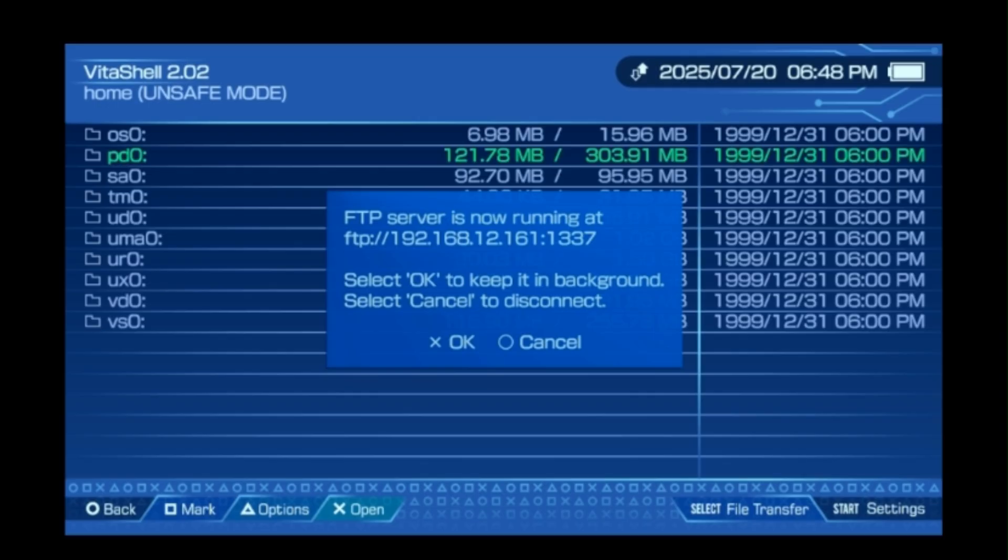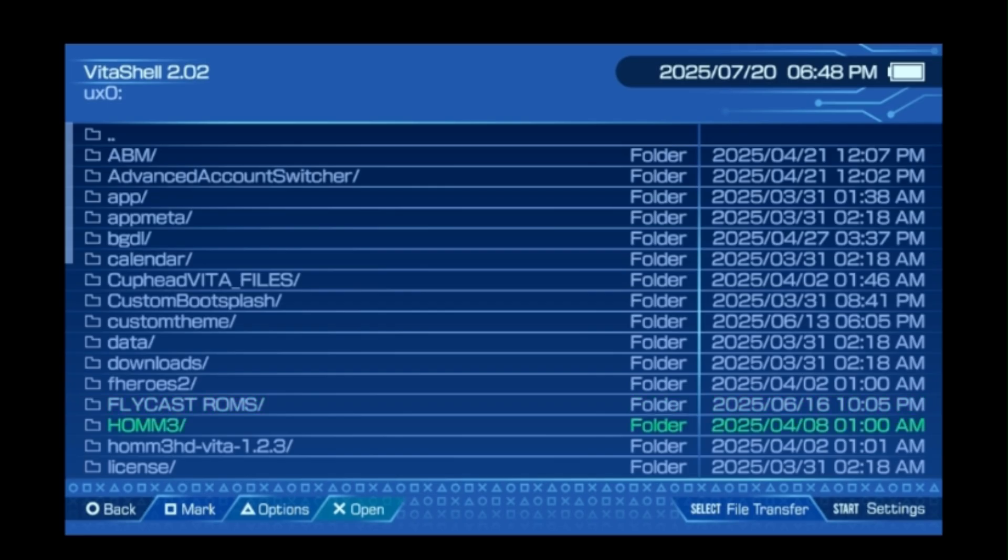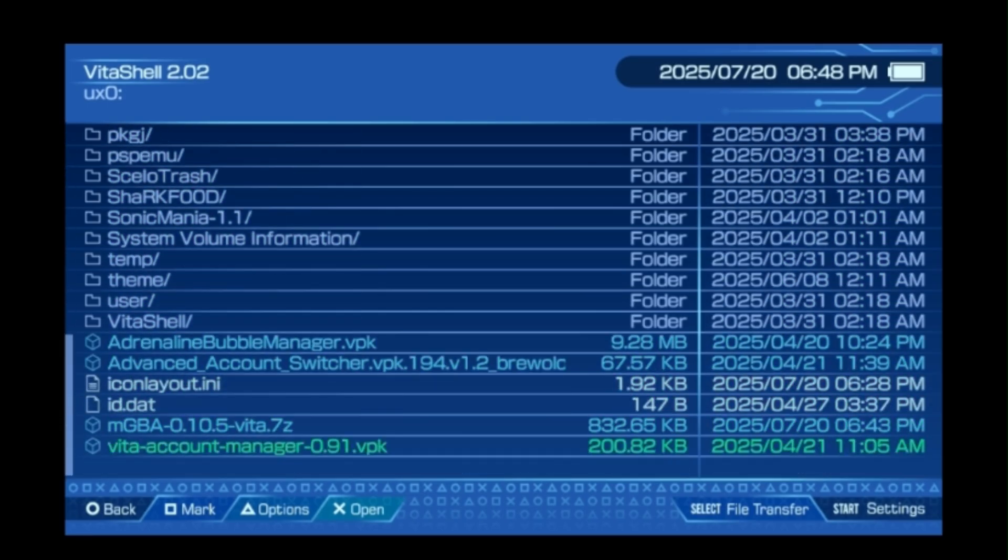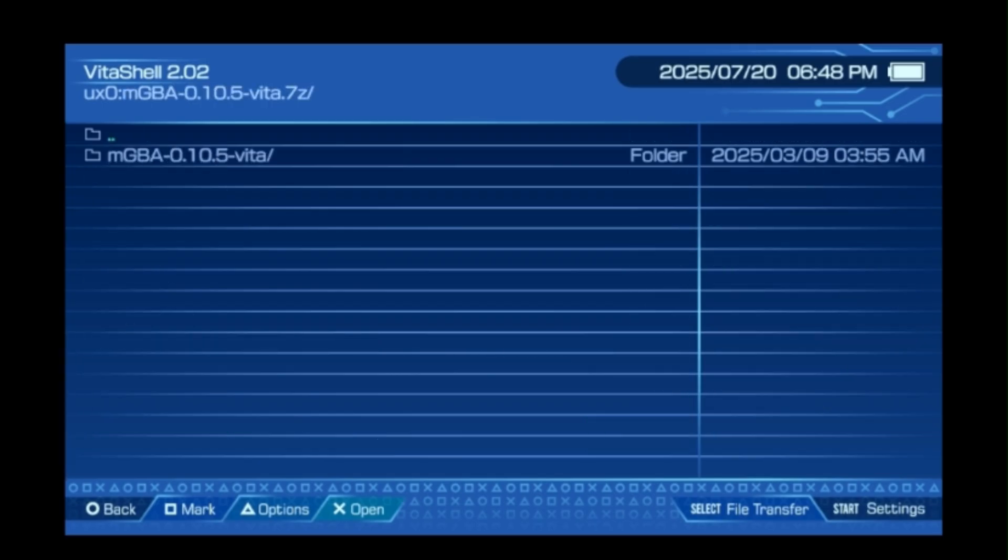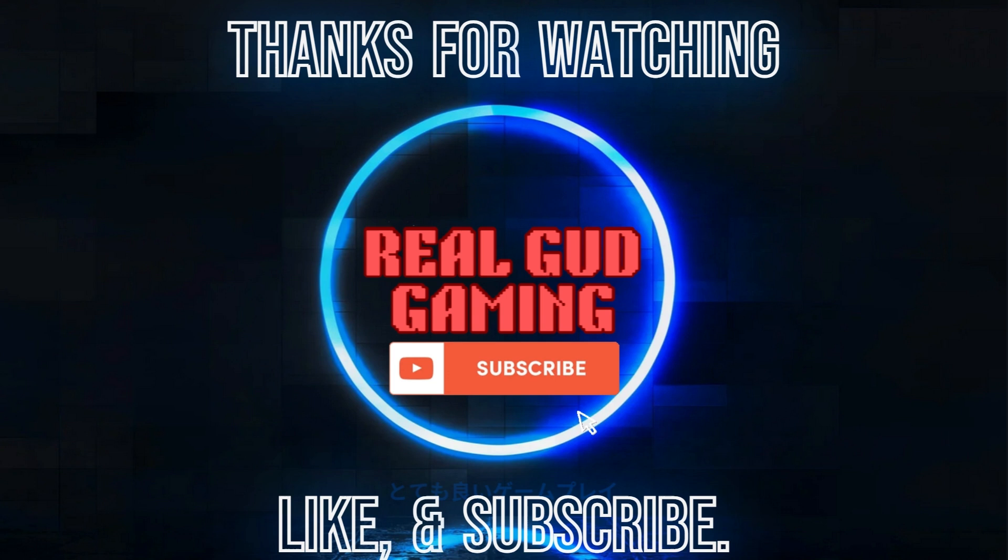And there you have it! I'd like to thank you all for watching. Please comment down below with any comments, questions, or concerns that you may have. Leave a like and subscribe for more content.